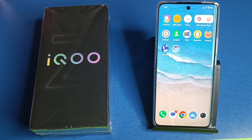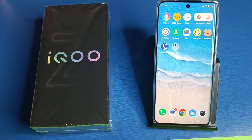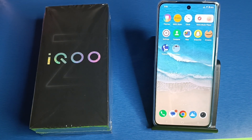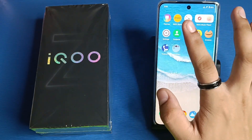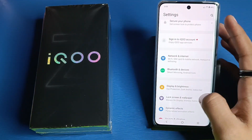Hello friends, welcome to our YouTube channel. In this video, I'm going to tell you about how to enable Always On Display in your iQOO smartphone. Before watching this video, if you have not subscribed to our YouTube channel, please subscribe to it and like our video. So let's start.